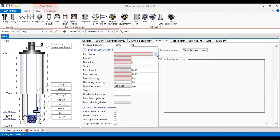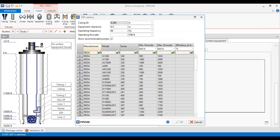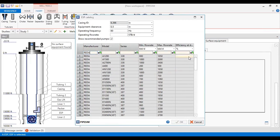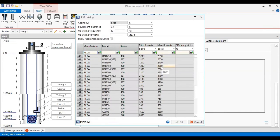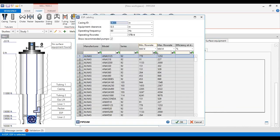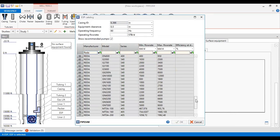Now I will select the pump. I will use a Reda pump. You need to be familiar with your pump catalog. I will find my pump based on the casing ID — for example, a five-inch casing. For a target flow rate of around six thousand, I can browse the catalog. For example, I want to use the Reda GN7000.